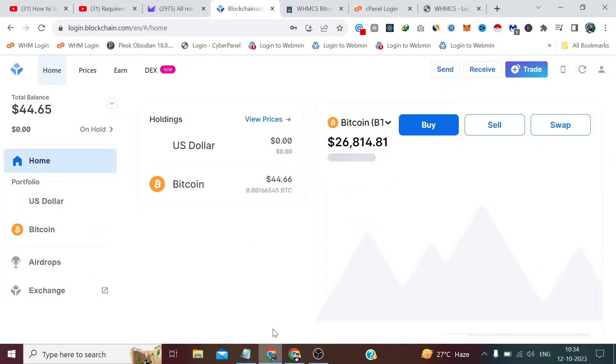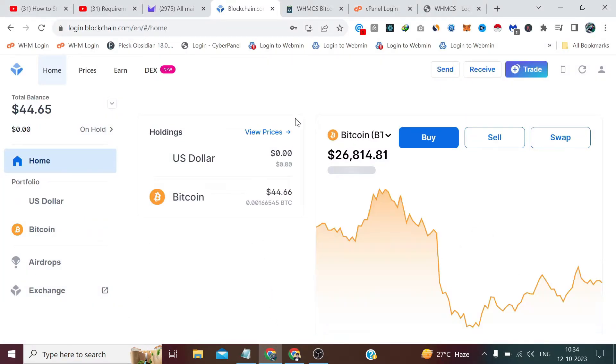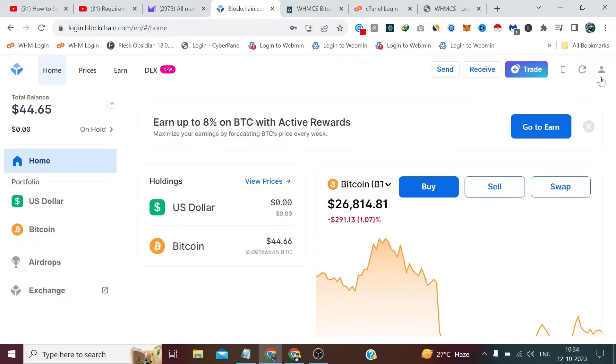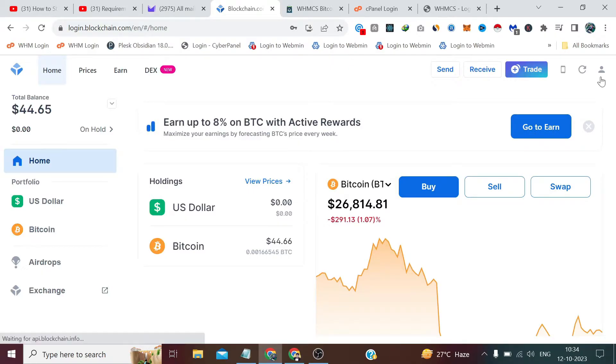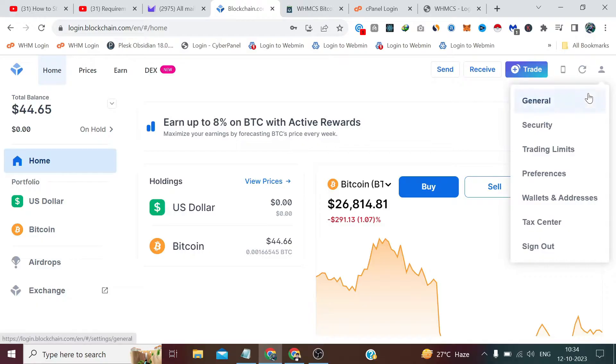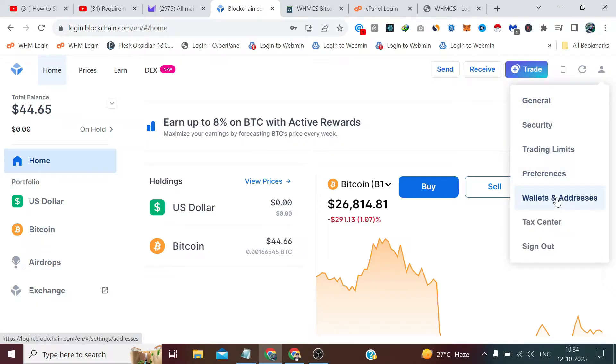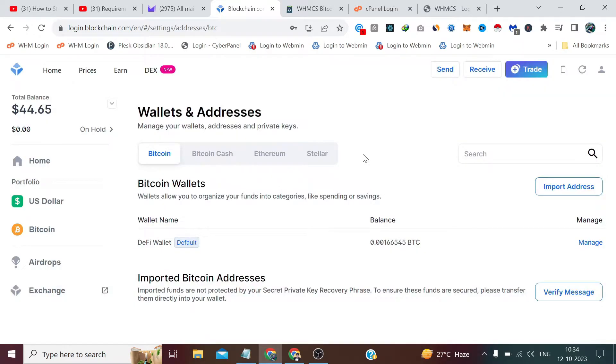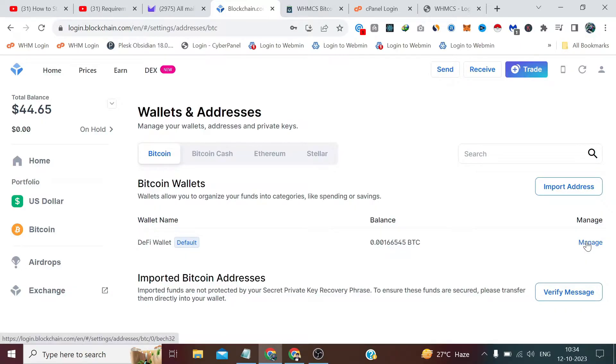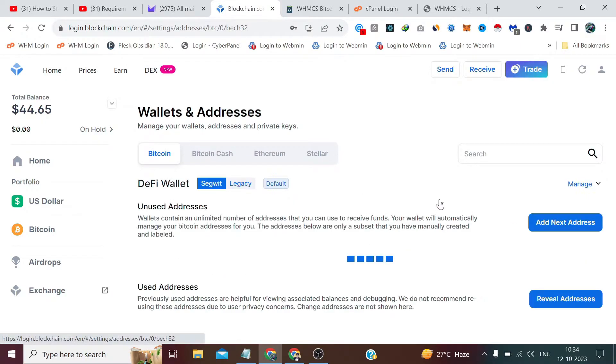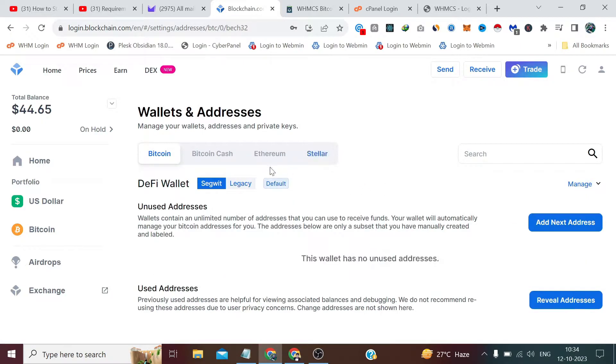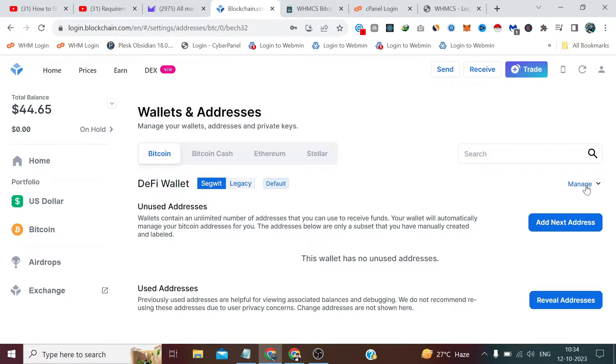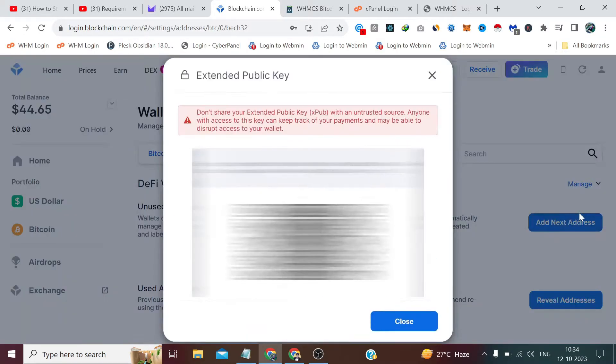In my case, I have already logged into my blockchain wallet. If you want to integrate it with your blockchain, you have to go to your profile icon, and from here you have to go to Wallets and Addresses, click on Manage from here, and make sure that you have selected Segwit. From here, click on Manage again and then click on Show xpub.